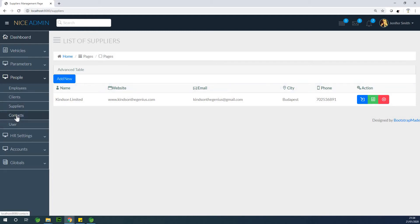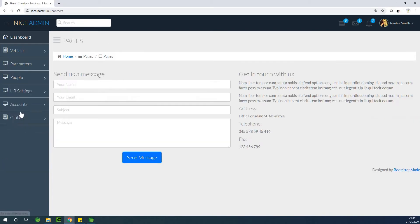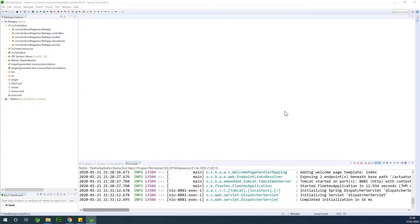If I go to contacts, you have this page. The reason is because the template provided this contact page, but this is not what we want — we use this page for some other reason. So let's go to work on contacts.